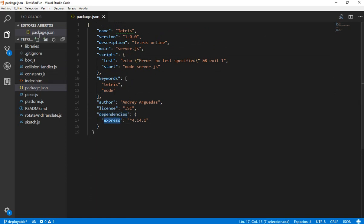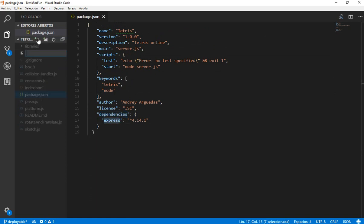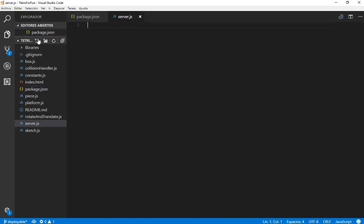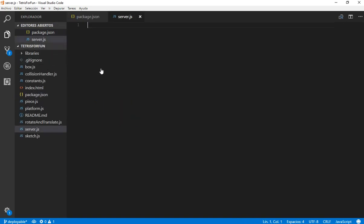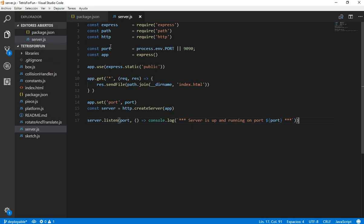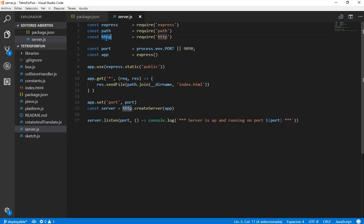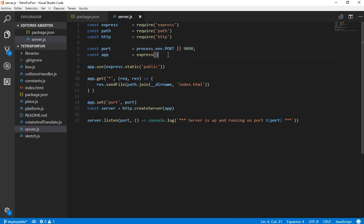Let's create our server.js file and write a simple server. Here we have our server.js. It's going to use Express, Path and HTTP. We are going to ask for an available port, if not we are going to use 9090. Let's create an app, an Express app.